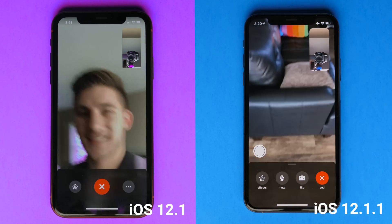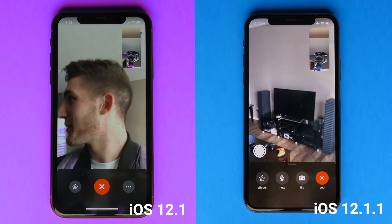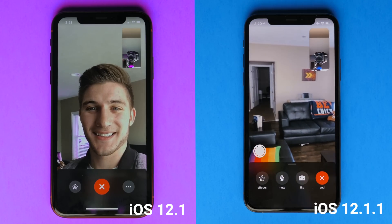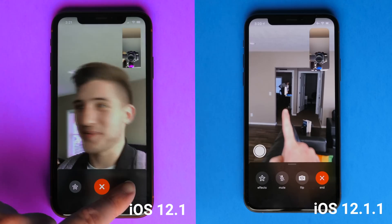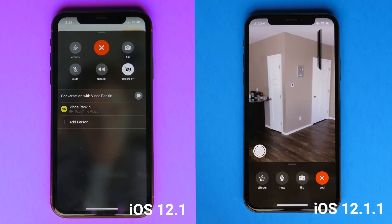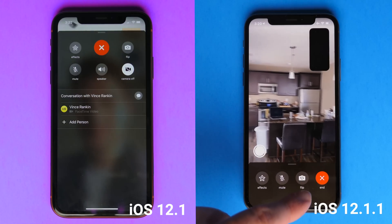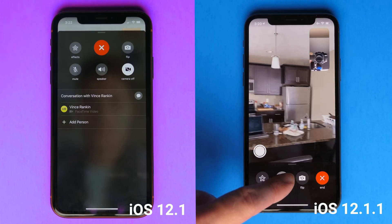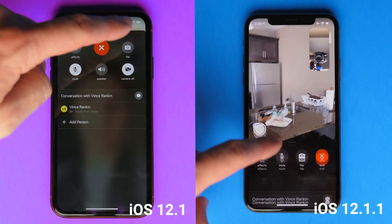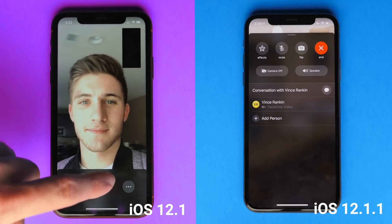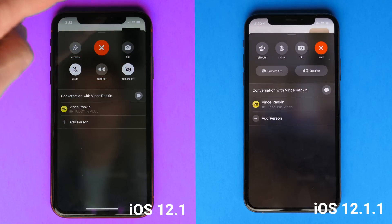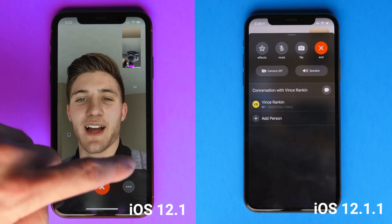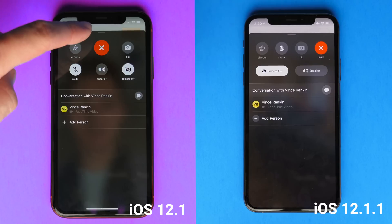Here's a look at the UI side by side. On the left is iOS 12.1 and on the right is iOS 12.1.1, and you'll notice immediately there are some really big differences. Number one, it's not a two or three step process to either mute yourself or flip the camera anymore. There's not just this 'more' menu — it is built right into the bottom of your FaceTime call. Immediately, you can flip the camera with ease.